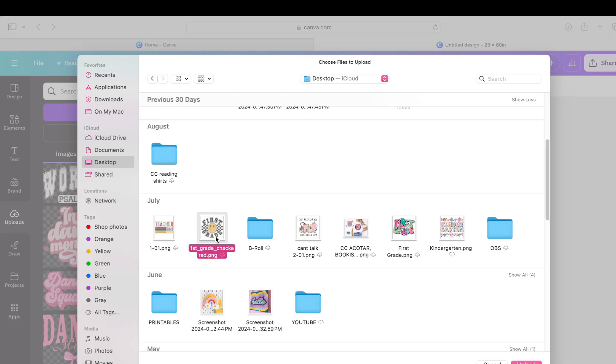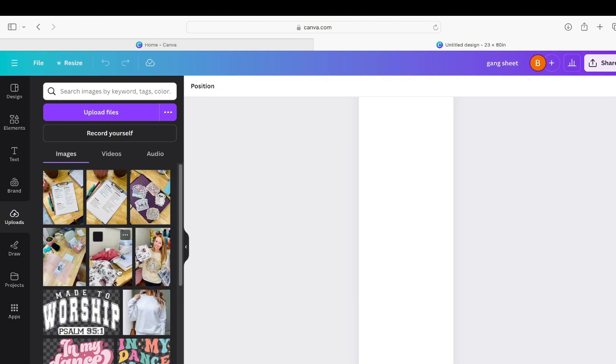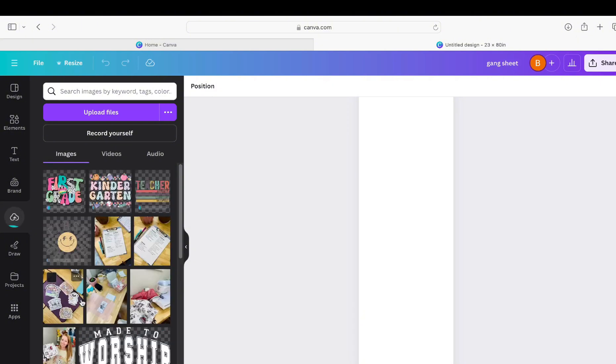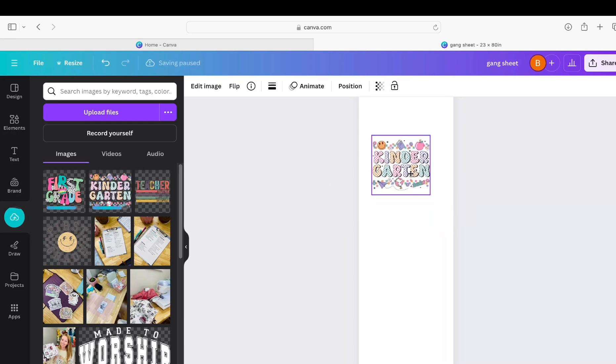I know I've got a few teacher ones here that we can do. Kindergarten, first grade. And you'll see them uploading and there they go. Okay, so if you just click them they'll automatically populate onto the workspace here.